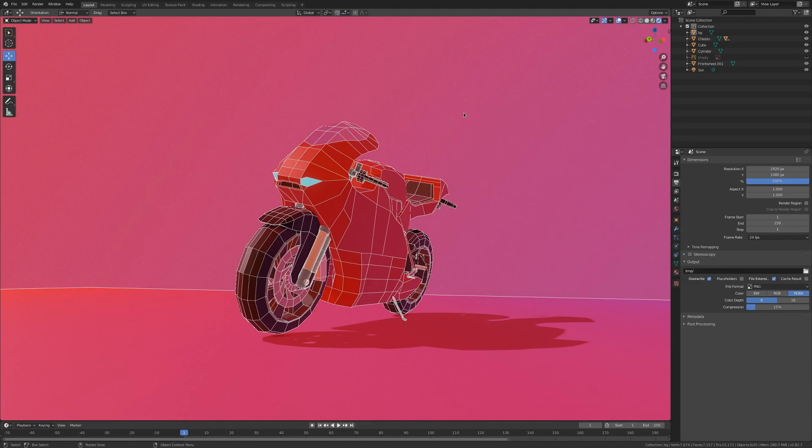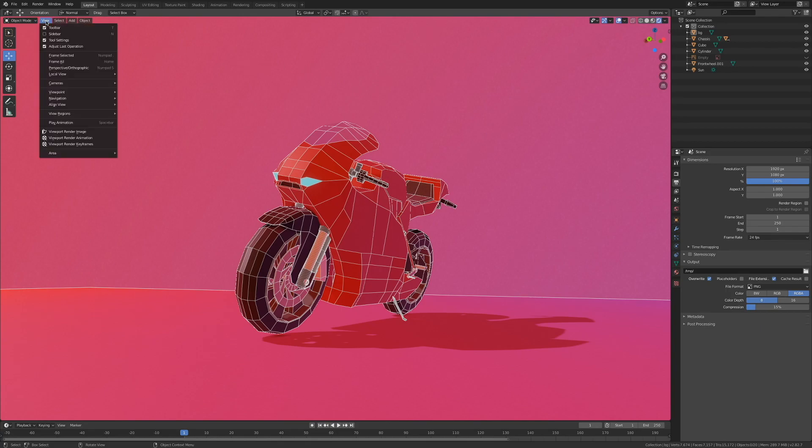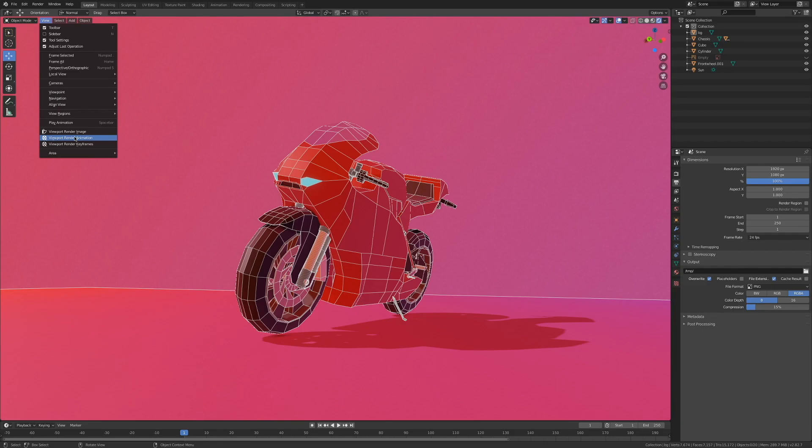To render our scene, I'm going to come over here to view. If you're rendering an animation, you might want to select viewport render animation here. But in my case, I just want a single image. So I'm going to select viewport render image.